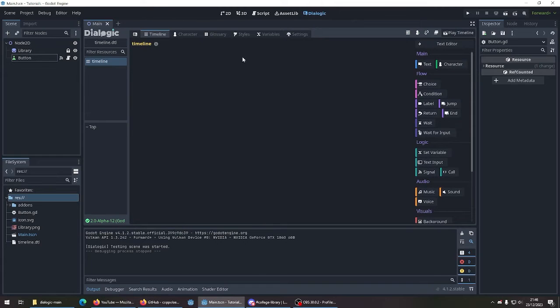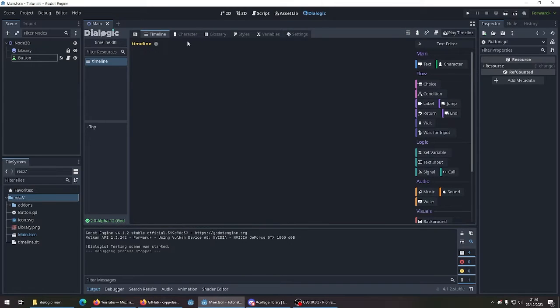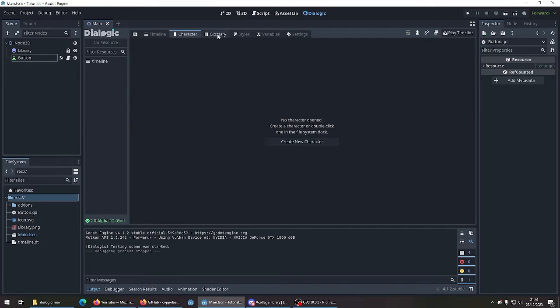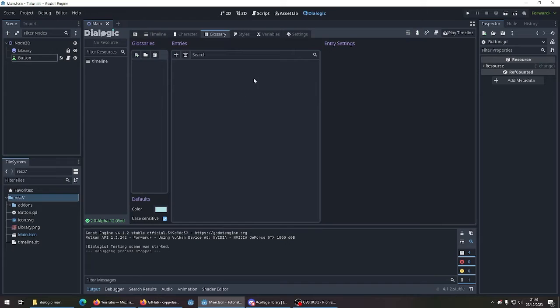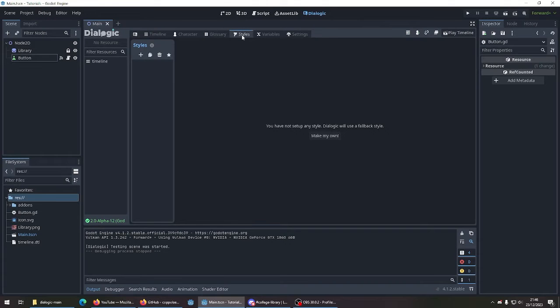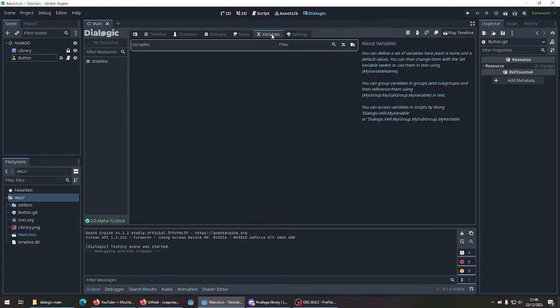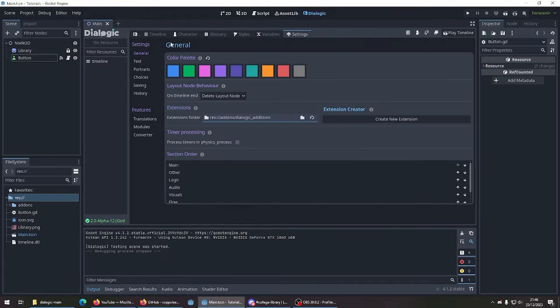And then this will be our main text box. We also have characters here. We can add in our own characters with their images and names. Glossary, so if you want a player to hover above a word and then give the definition. Styles, variables and settings.